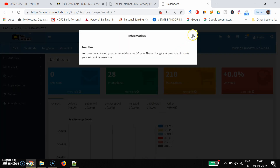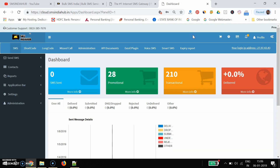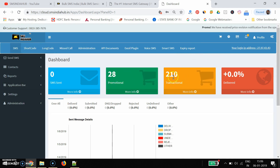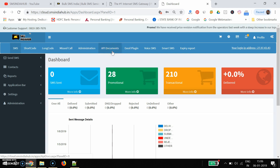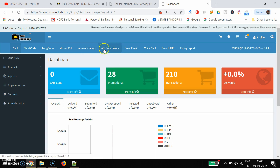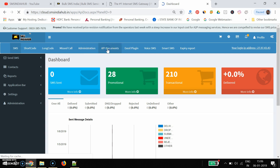I have now logged in. Here you can see the complete dashboard of my SMS panel — you can see the balance, emotional and transitional. Coming back to the point of PHP SMS API development, we need to know the APIs. We need to click here on the tab called 'API Documents'.